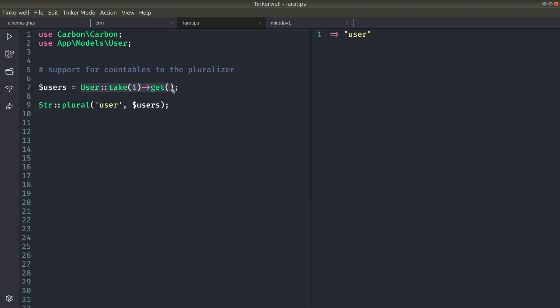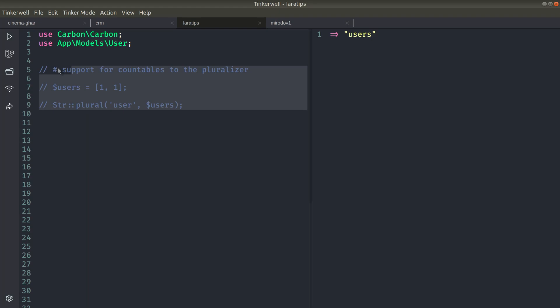So instead of this, you can also pass an array. Let's say one. You can see here you are getting one, and if I pass another one, there are two items in this array, so it will return users. Okay, this is one feature that is added.